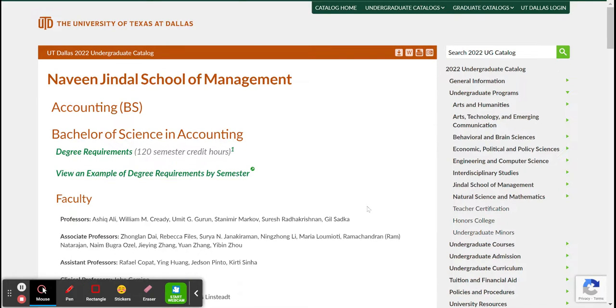And so that's how you search for information in two places on the University of Texas at Dallas website.